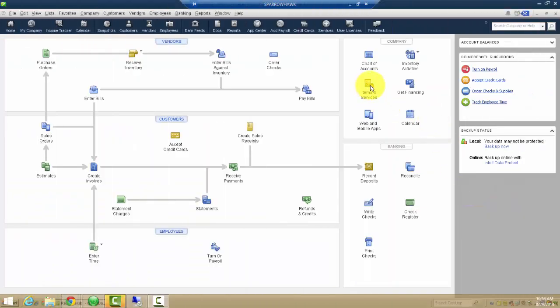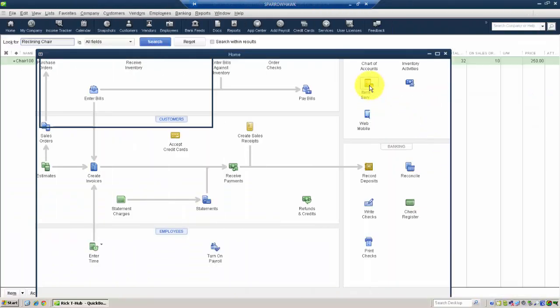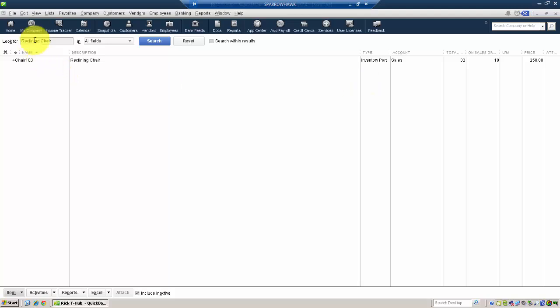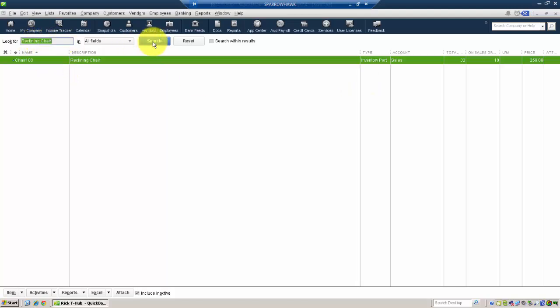Also, if we go into items in QuickBooks and look for one of those line items that was on the purchase order, we can see that the total has been added to our inventory.